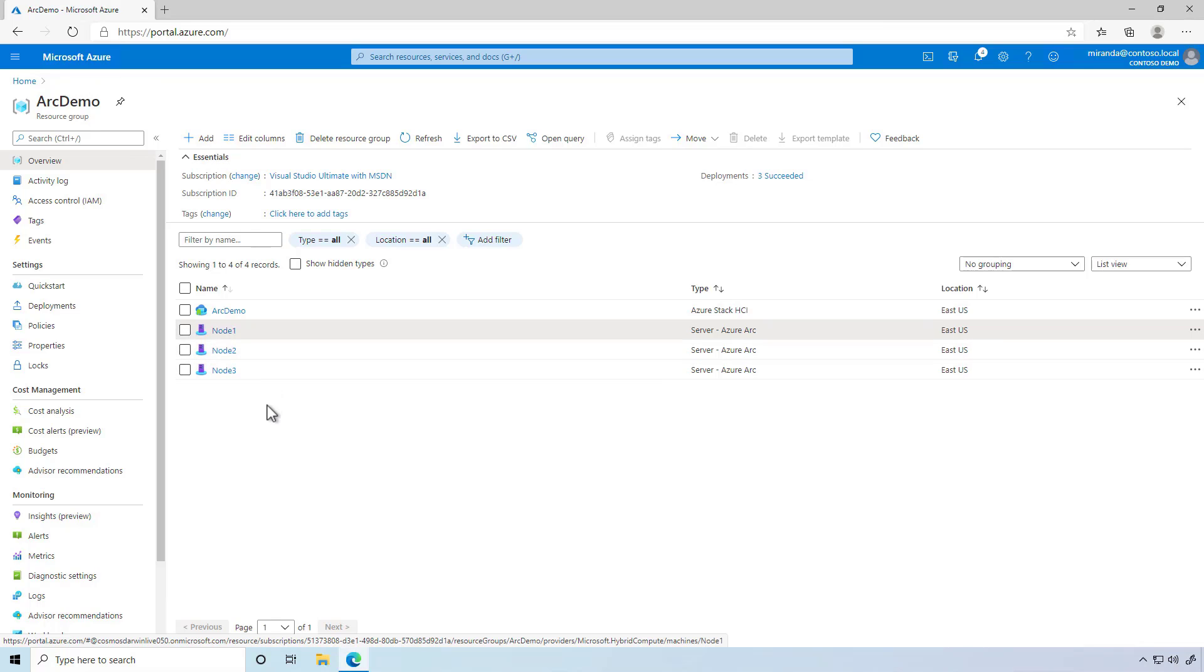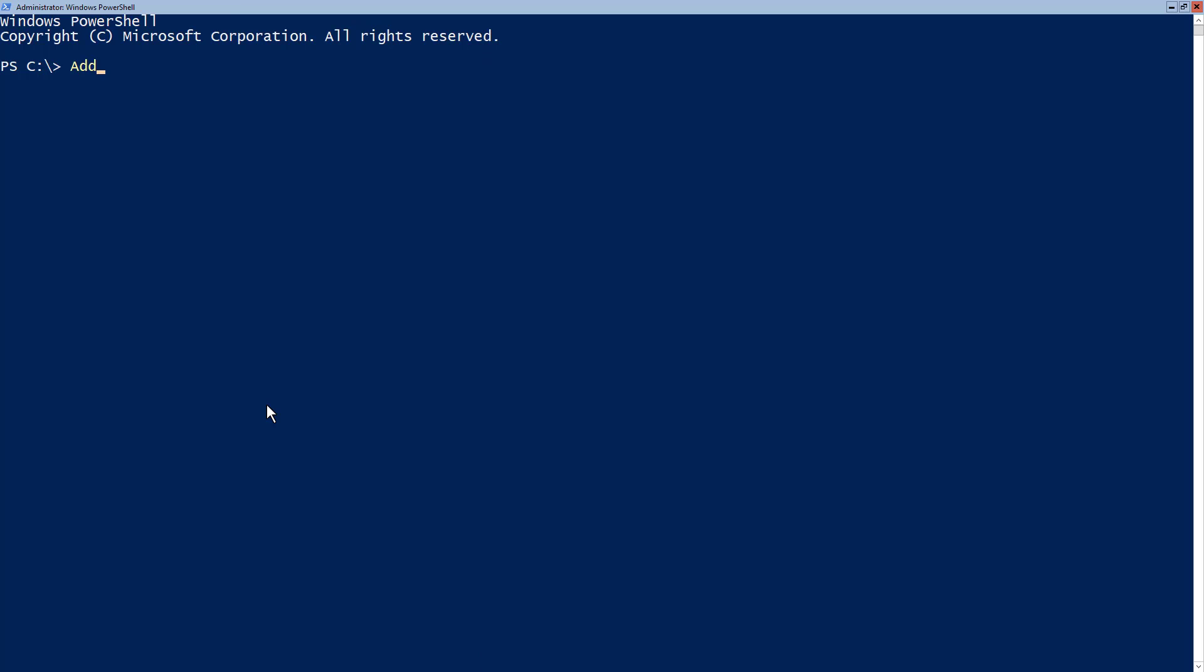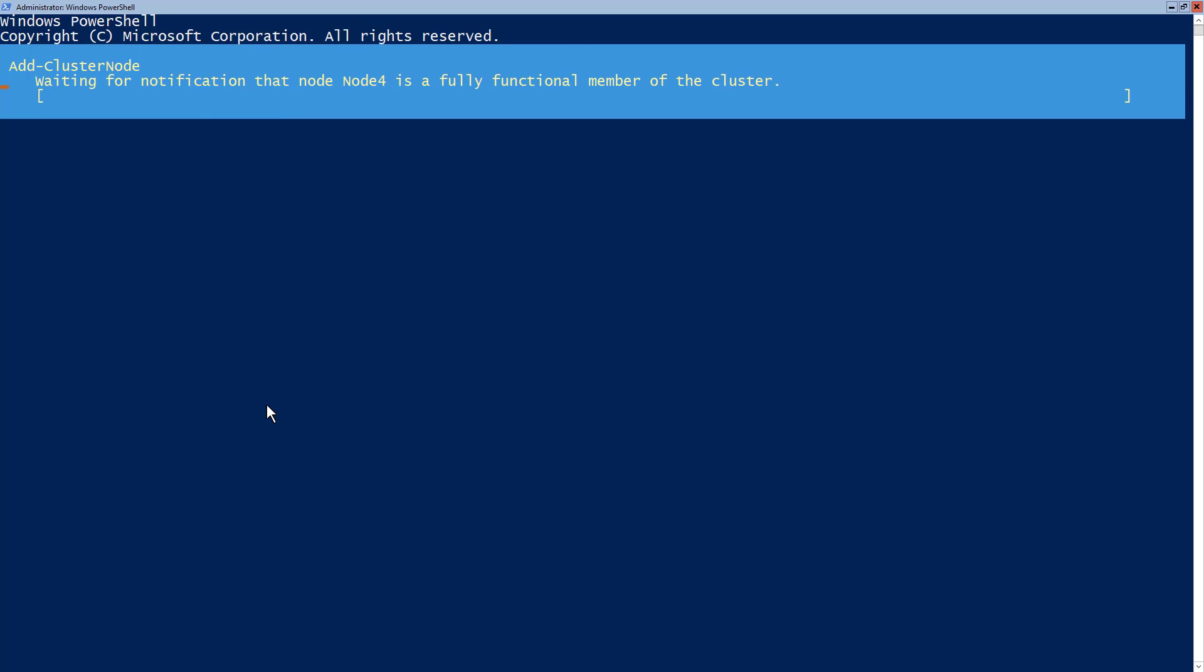And this isn't some fragile one-time trick. It's a robust and durable policy. To prove it, let's add another node into the on-premises Azure Stack HCI cluster.